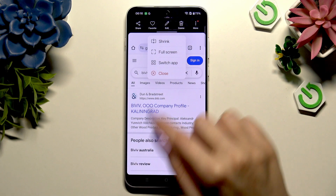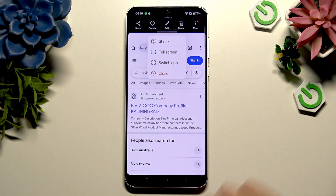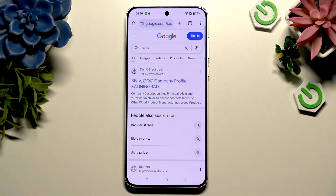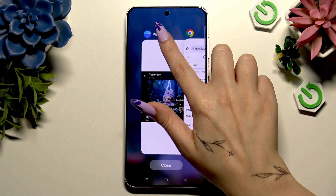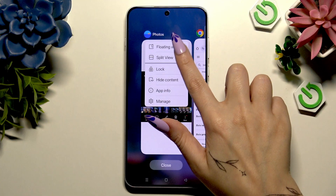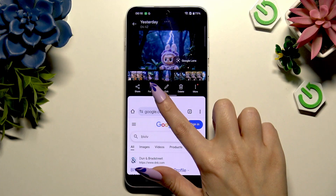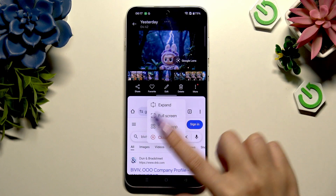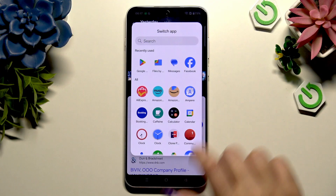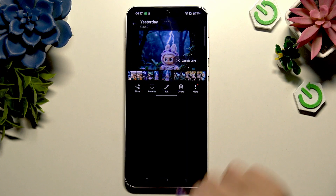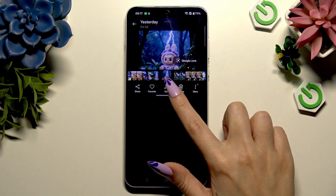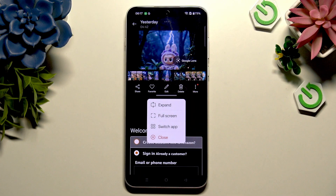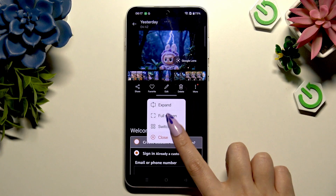By tapping on full screen instead, you will close your second app. By tapping on switch app, you can switch your current one to any other app by tapping on it. And by hitting close, you close the split screen view.